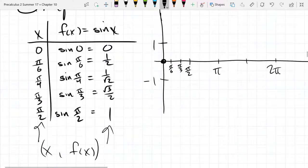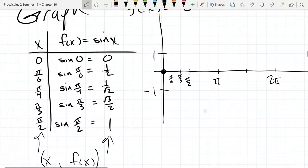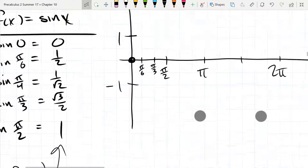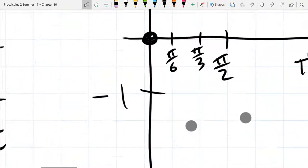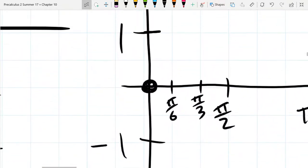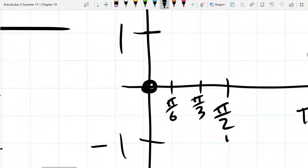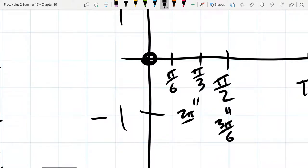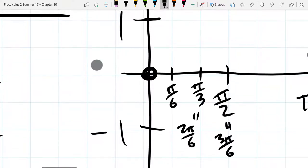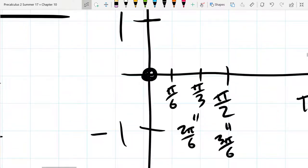So our first point is 0, 0. Now our table here only goes to pi over 2. So very carefully — fractions do suck — if we go to pi over 6's, we've got 3 pi over 6, pi over 3 is 2 pi over 6, and of course pi over 6 is 1 pi over 6. What is missing is pi over 4, right in the middle there.